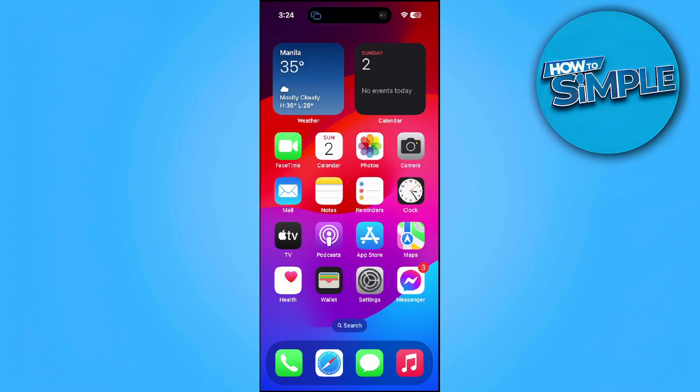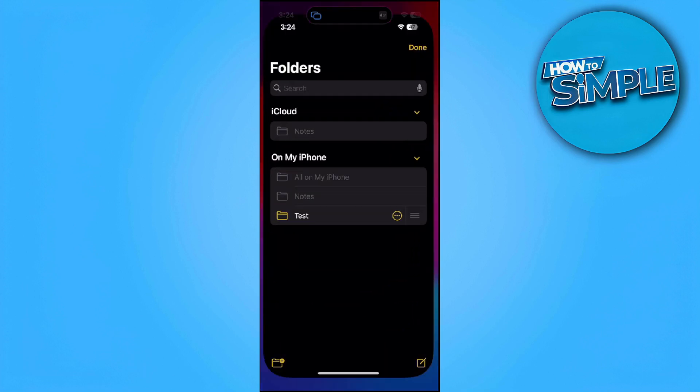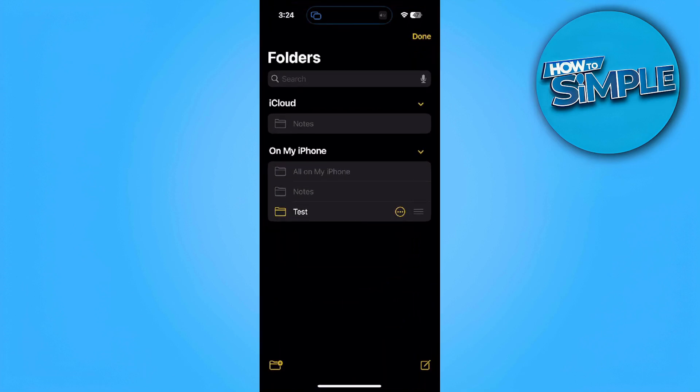The first thing you want to do is go to your iPhone notes app. Now you want to create a folder that you want to make private. In my case, I already created this test folder.